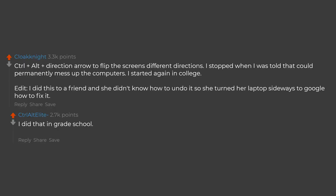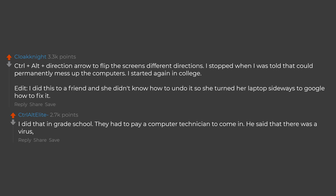I did that in grade school. They had to pay a computer technician to come in. He said that there was a virus, it wasn't fixable, and left. I flipped it back the next day.